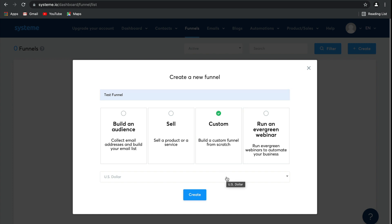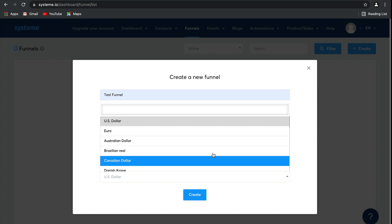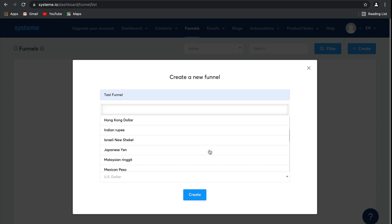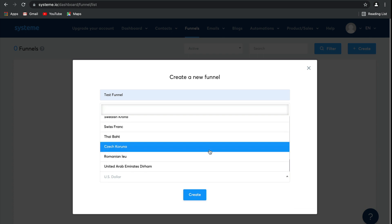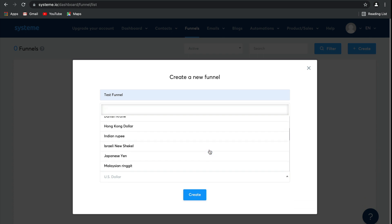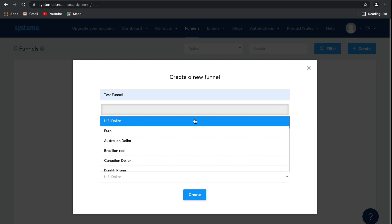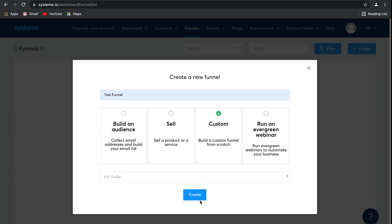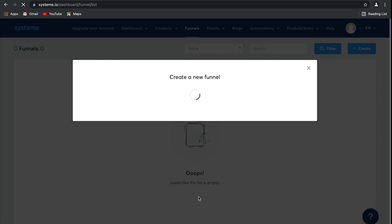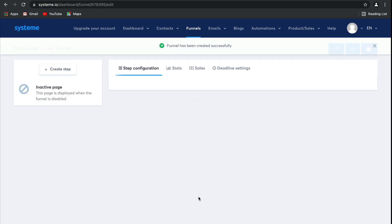Then here, this is where you can choose any currency that you would like to use for your funnel. There are plenty of options to choose from, so there's definitely one here that will suit you. I'm going to stick to the US dollar for today. Simply click on create, and there you go. Your funnel has been successfully created. It's really that easy.